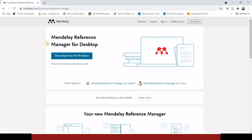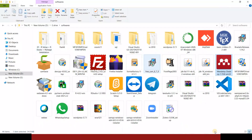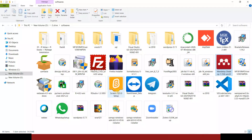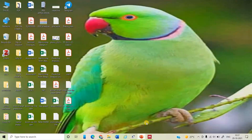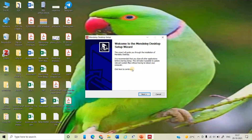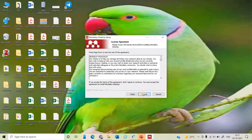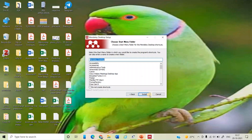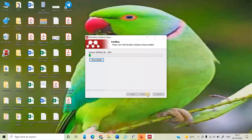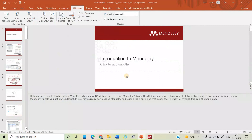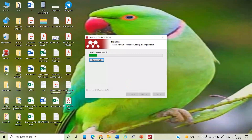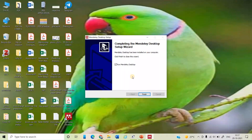Since Mendeley is already downloaded on this machine, let me show you how to install it. Double-click on the installer file and click yes. It will ask you to follow some steps — click next, agree to the license, confirm the installation location, click next, and then click install. It will take some time to install, and then it will confirm that Mendeley has been installed.